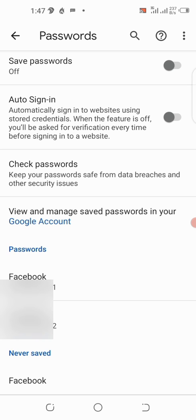Right here you can see Facebook listed under saved passwords. I have two Facebook accounts so I can see both entries. The usernames are shown — if you used your phone number to sign in, that will appear here instead of a username. Tap on the one you want to view.